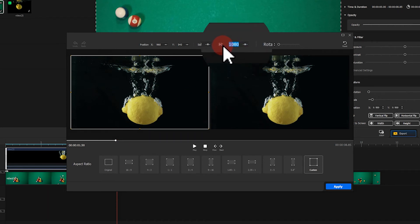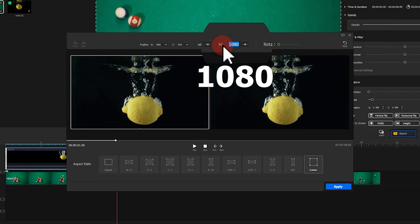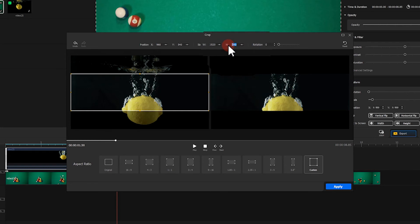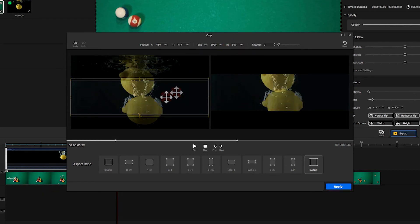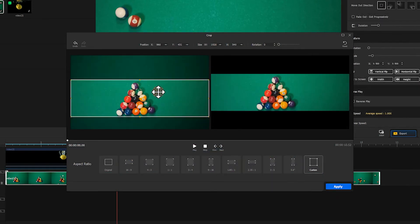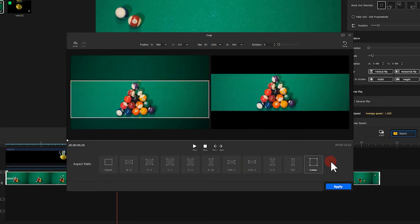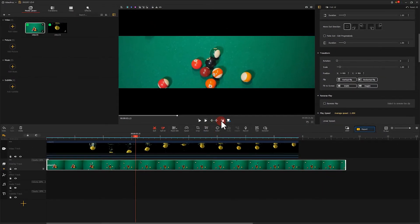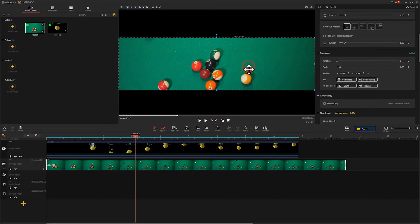In this case, it's 1080. We can alter it to 540. Tweak the cropping box a little bit. Then click on Apply. Put two videos onto the proper position.